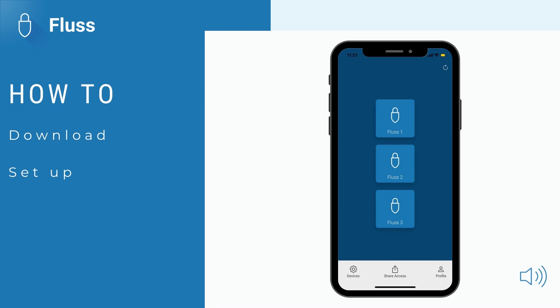In this video, we will demonstrate how to download and set up your Fluss app along with claiming your Fluss device.